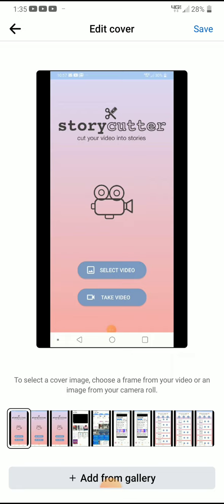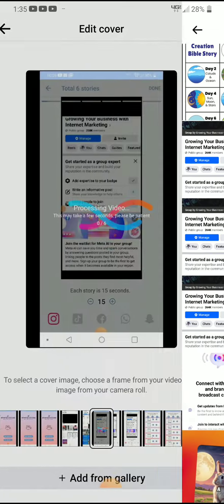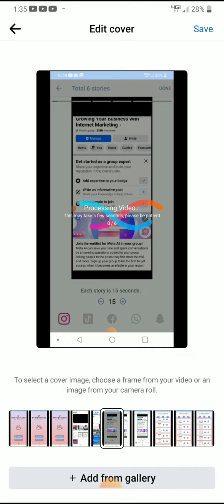Or you can come down here to where it says 'Add from Gallery.' You can just tap that if you've got an image saved, choose one of those, and upload it there. Then you just click save once you're done, and that's how you can change your reel thumbnail cover on Facebook.